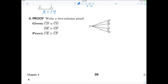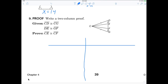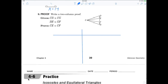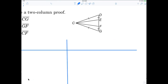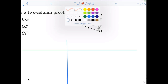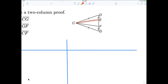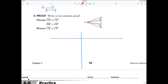Now let's go for our first little two-column proof. This is the important stuff. They already have things marked, and I'm trying to prove CE is congruent to CF. Let's go ahead and mark it so I can visualize what I'm trying to find — I'm trying to prove those two are congruent. There are lots and lots of ways to do it.